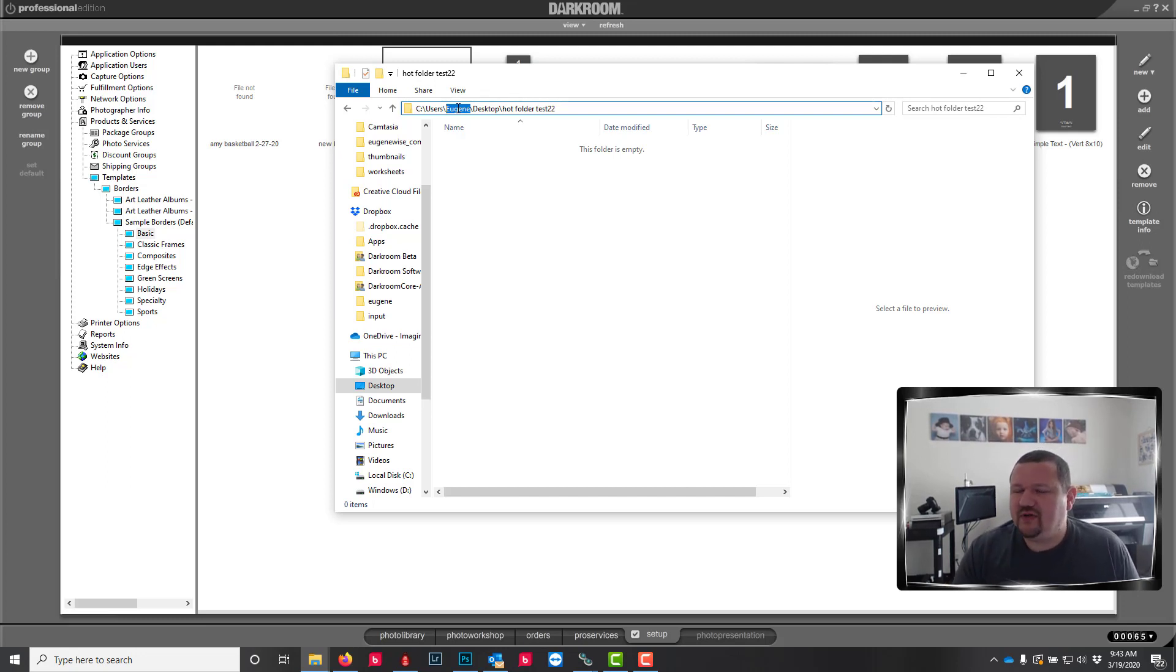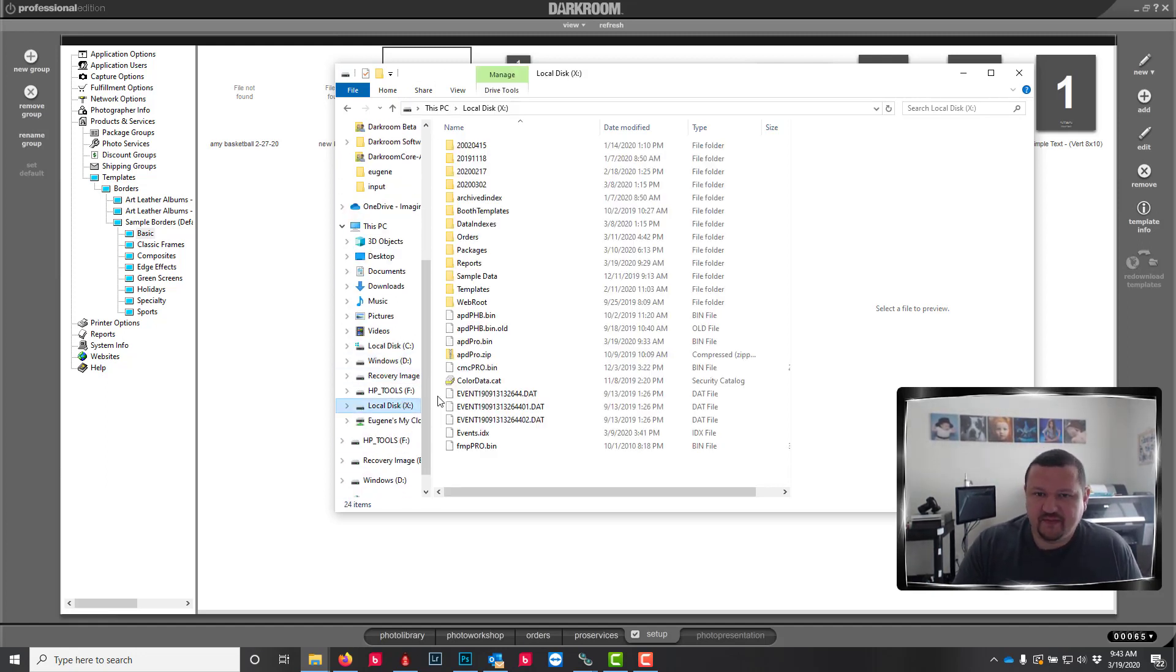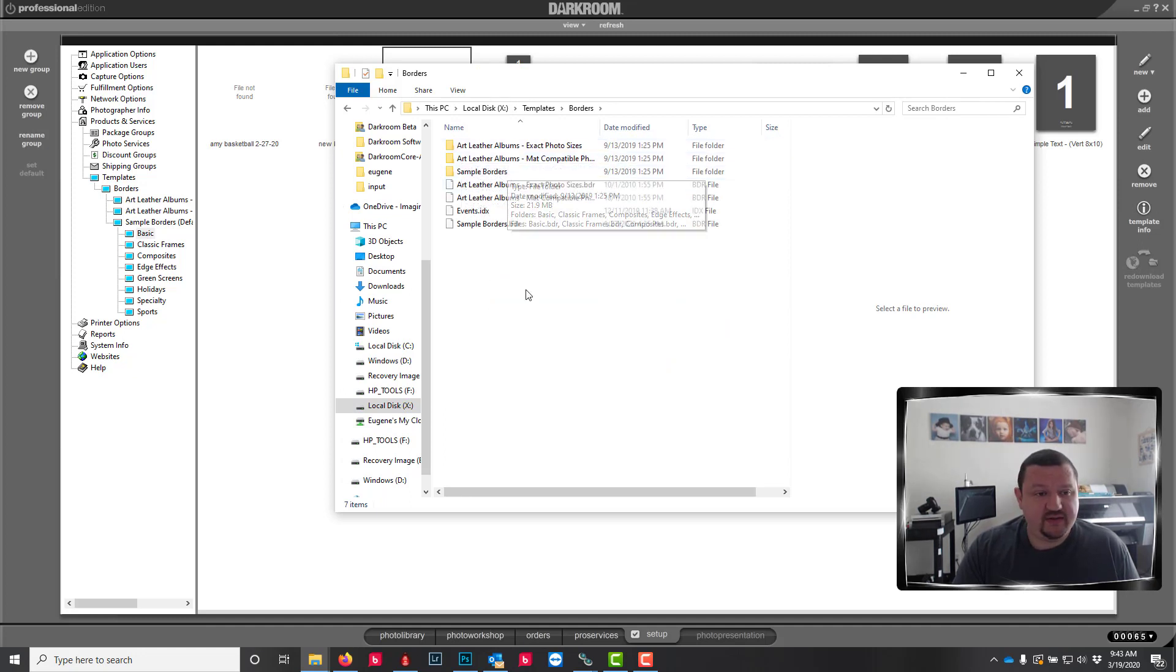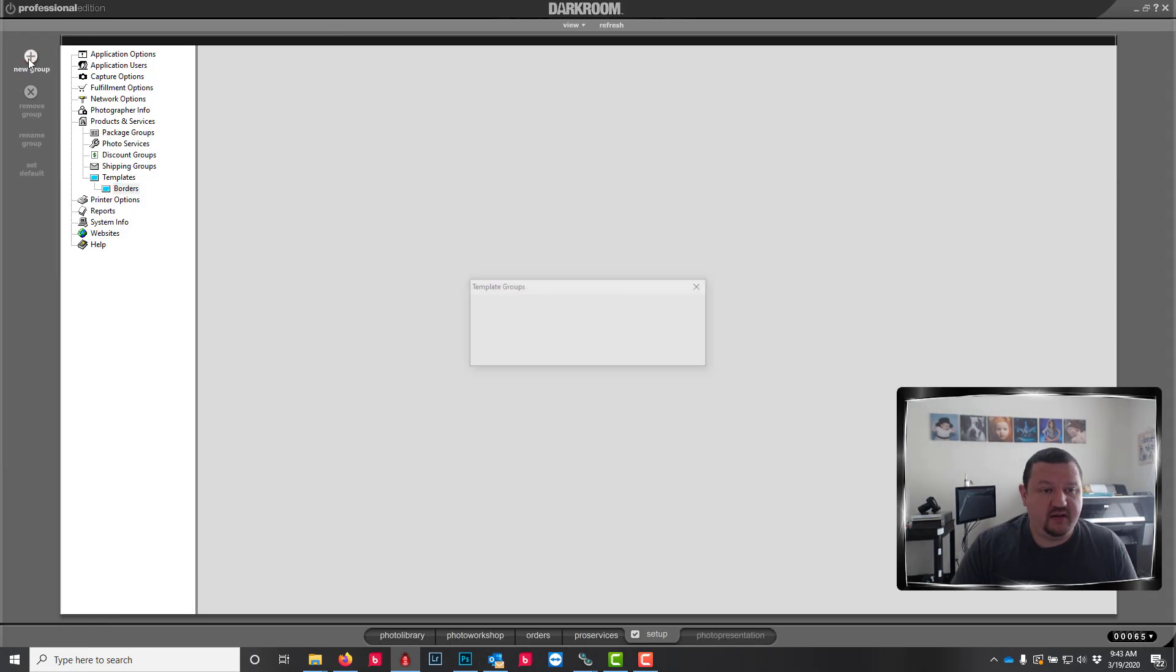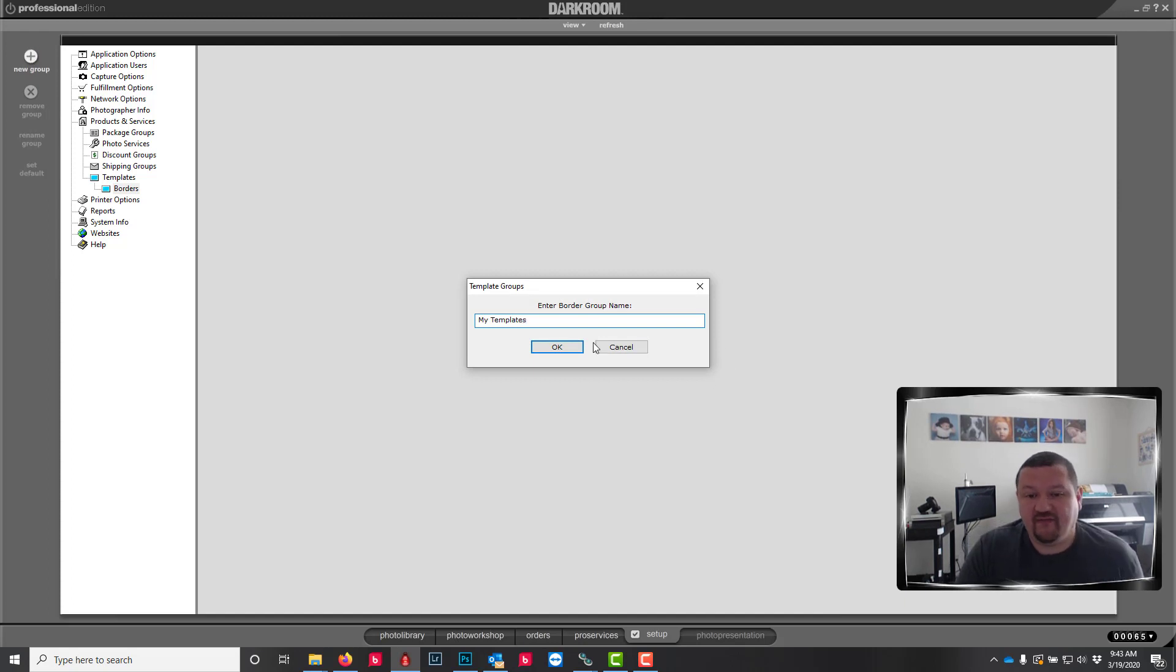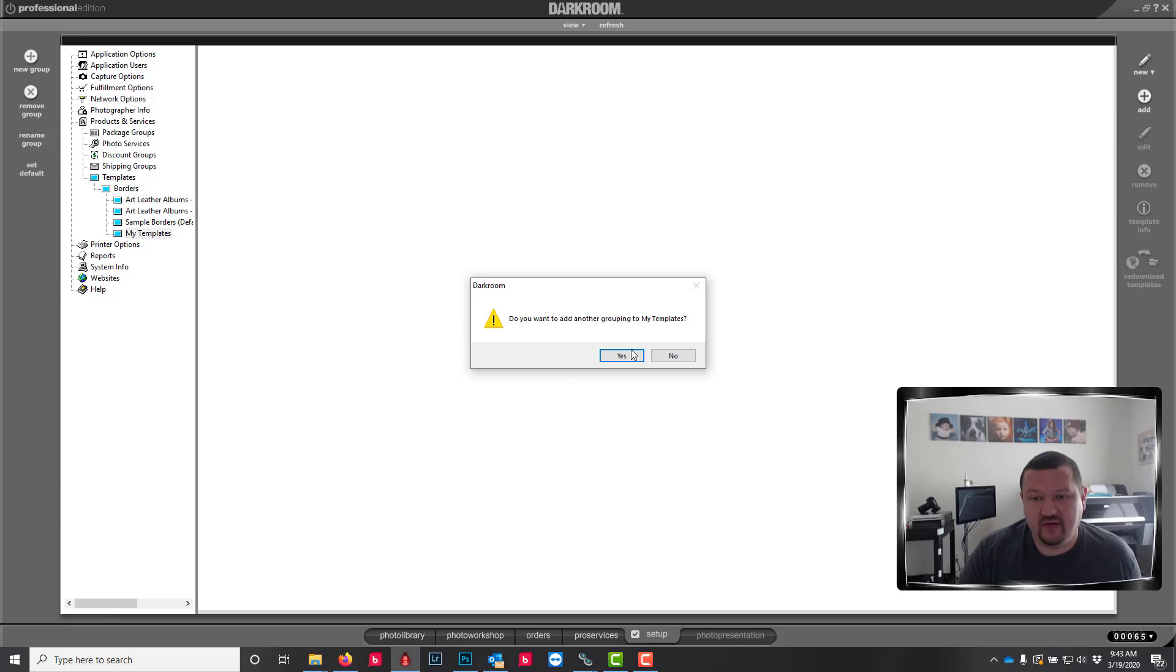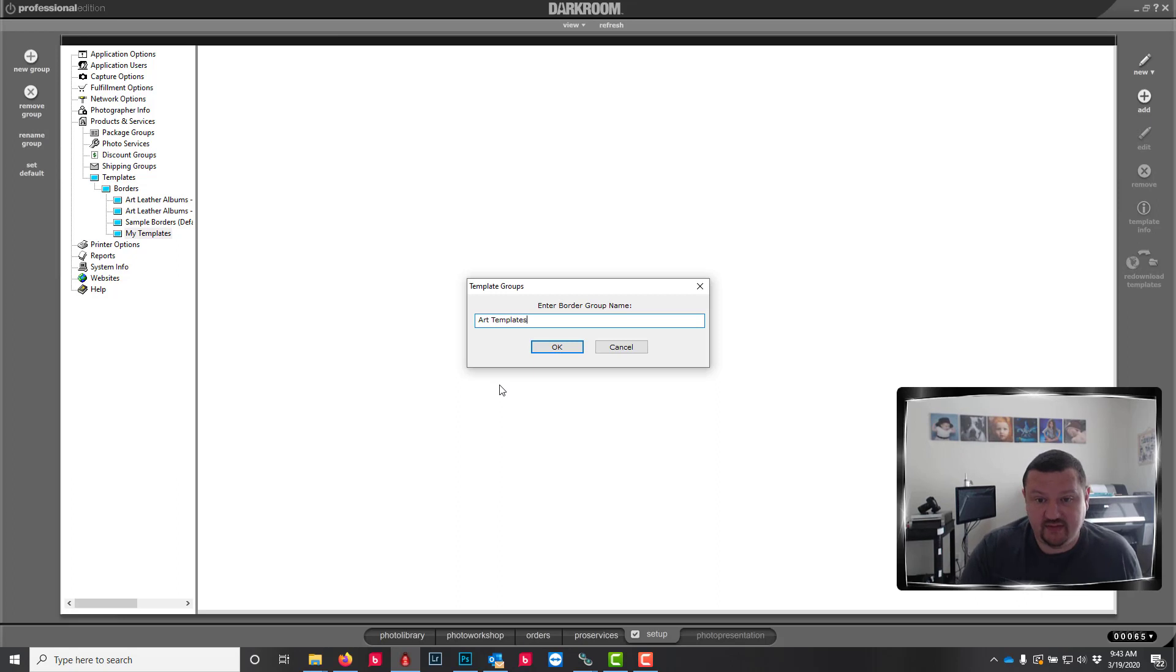So it's really helpful to save all of your templates. And I will show you the location in your X drive under templates, then borders and save it just like we do. I have a sample borders. So one thing I like to do is in Darkroom, create a my templates folder. And then inside of there, create subsections.